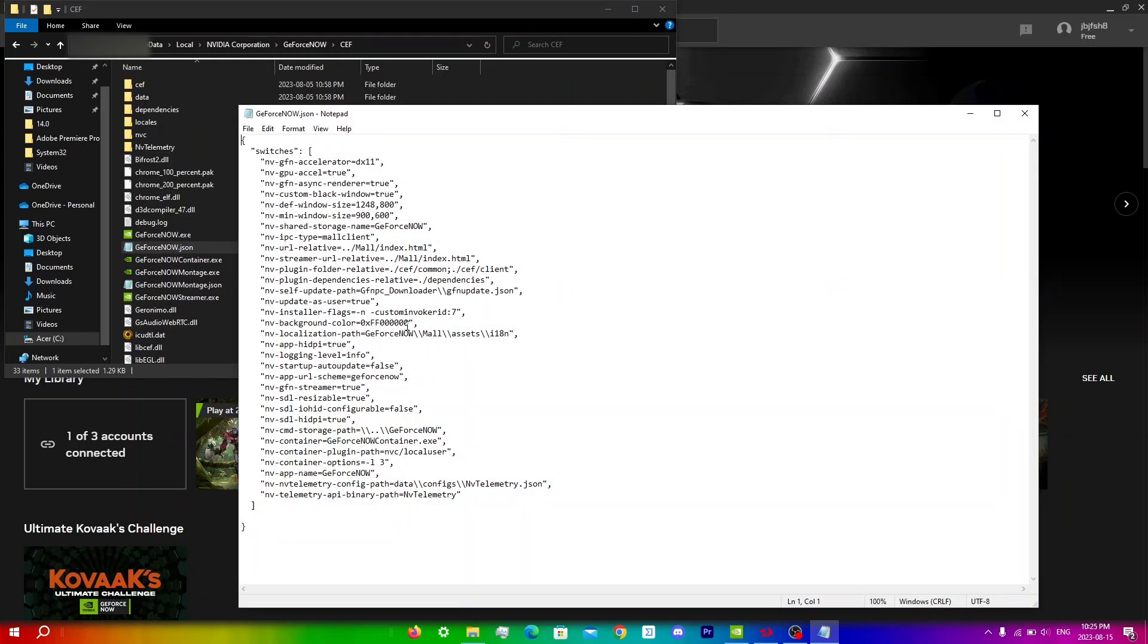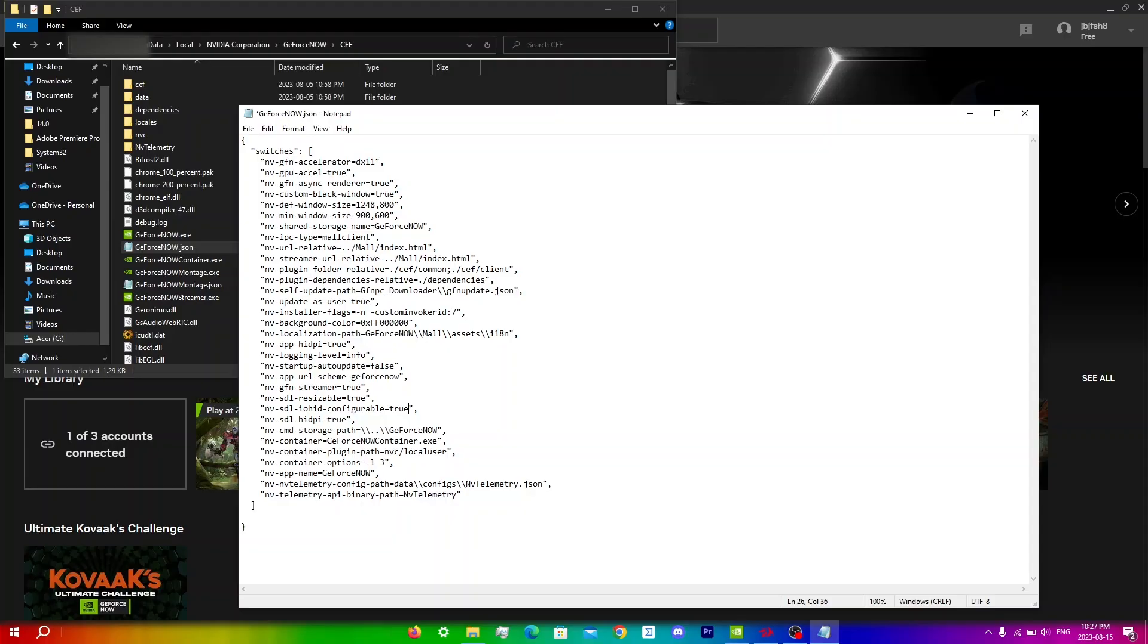Once the file opens up we're going to change some settings. The first thing I'm going to change is nv-sdl-iohid configurable from false to true. Make sure that this is true here and make sure you don't have any capitals or extra spaces as that might mess up the process. Just below that I'm going to change nv-sdl-hidpi from false to true. This should automatically be set at true but for some people it might not be so just in case make sure that it is indeed true.